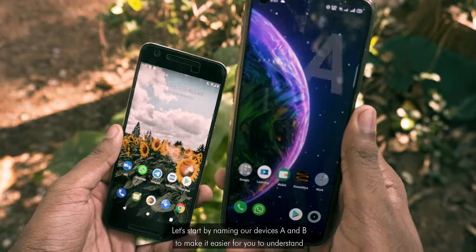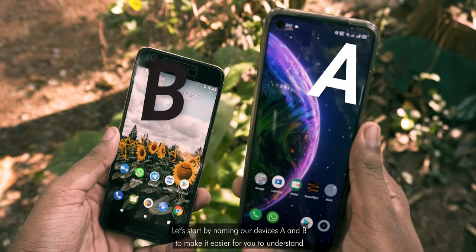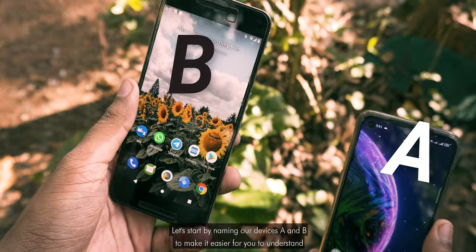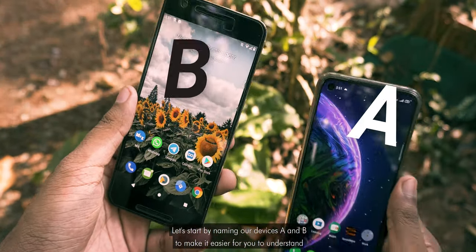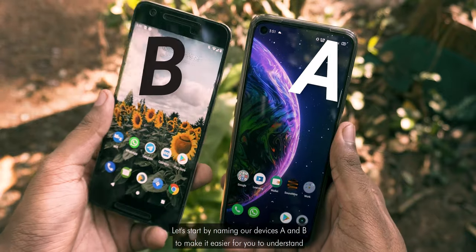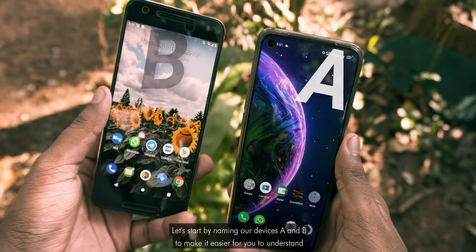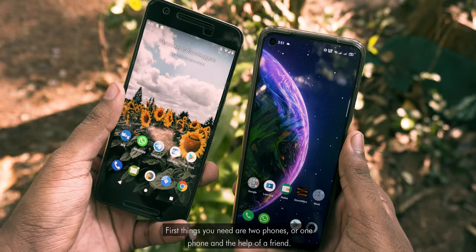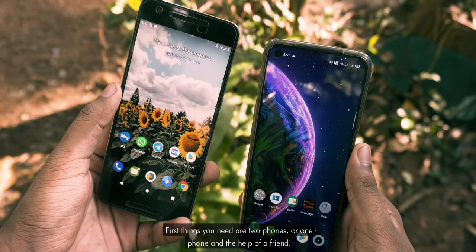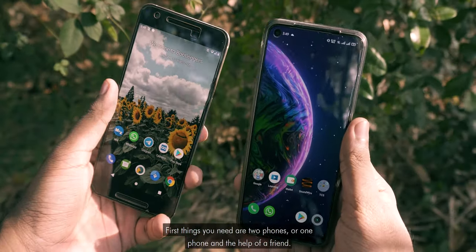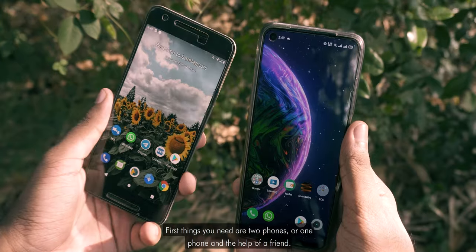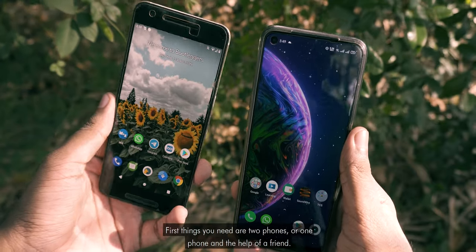Let's start by naming our devices A and B to make it easier for you to understand. The first things you need are two phones, or one phone and the help of a friend.